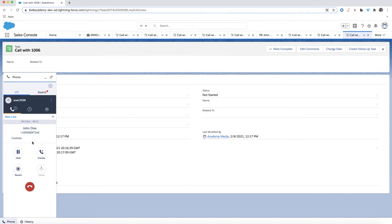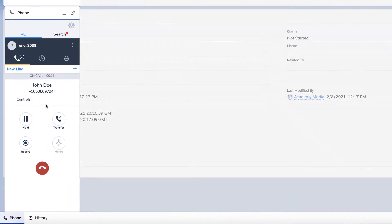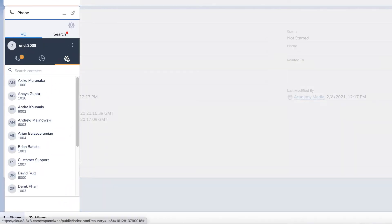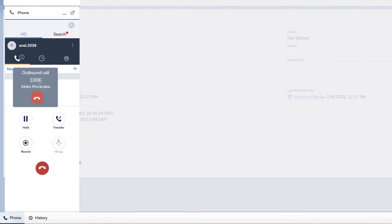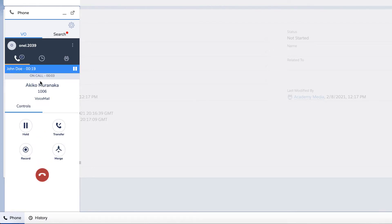To make a warm transfer while on a call, find the contact you wish to call in the contacts tab and call the contact. Once the call connects, you may introduce the caller to the contact you are about to transfer. After the introduction, click on the transfer button.